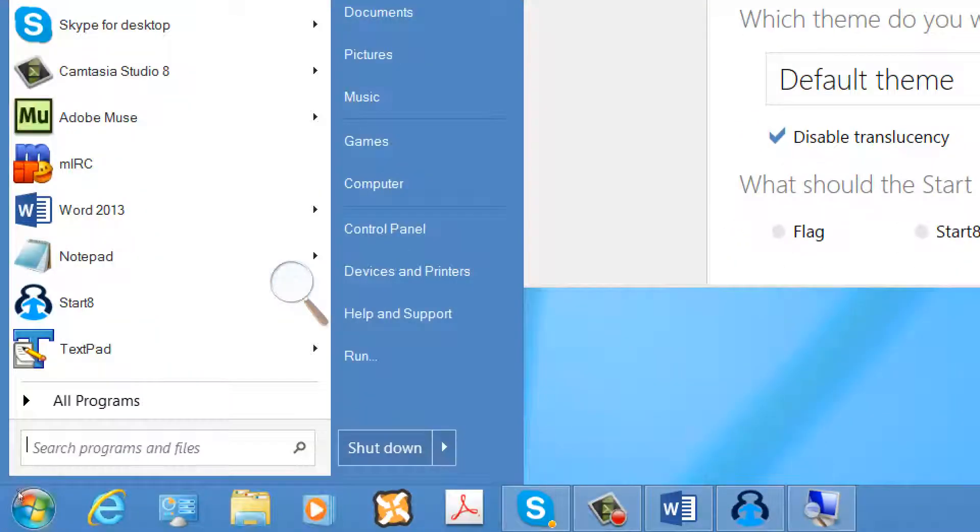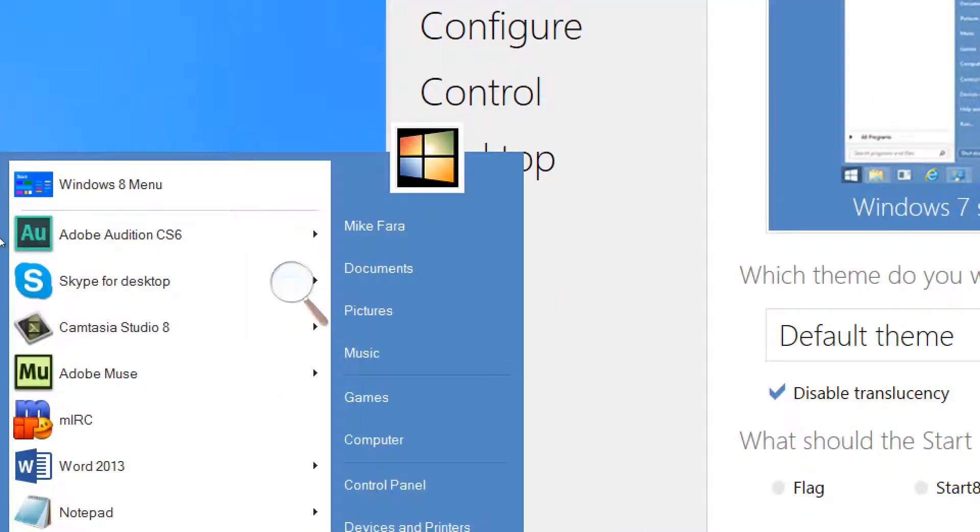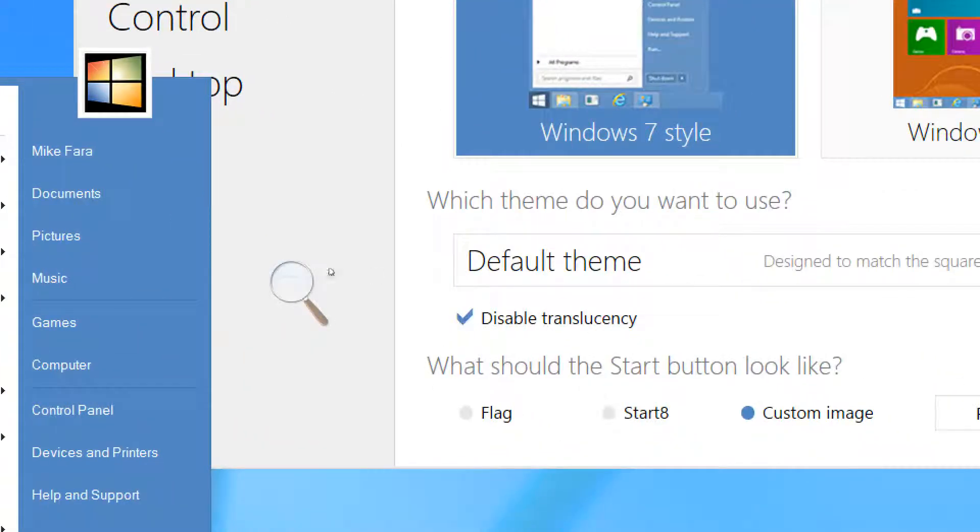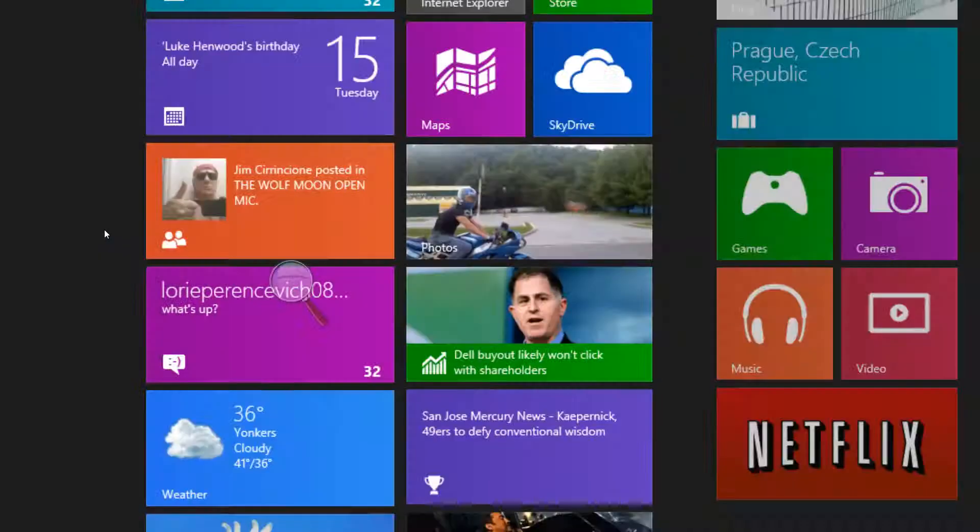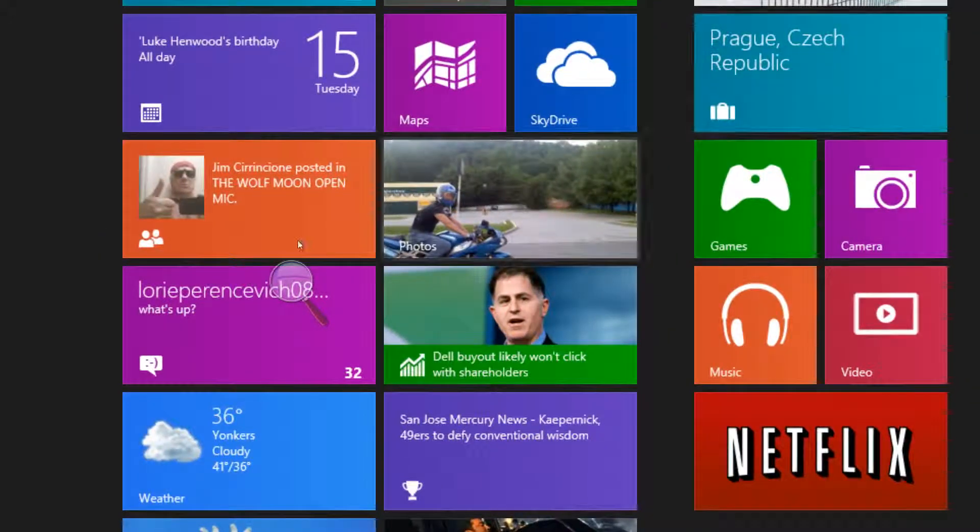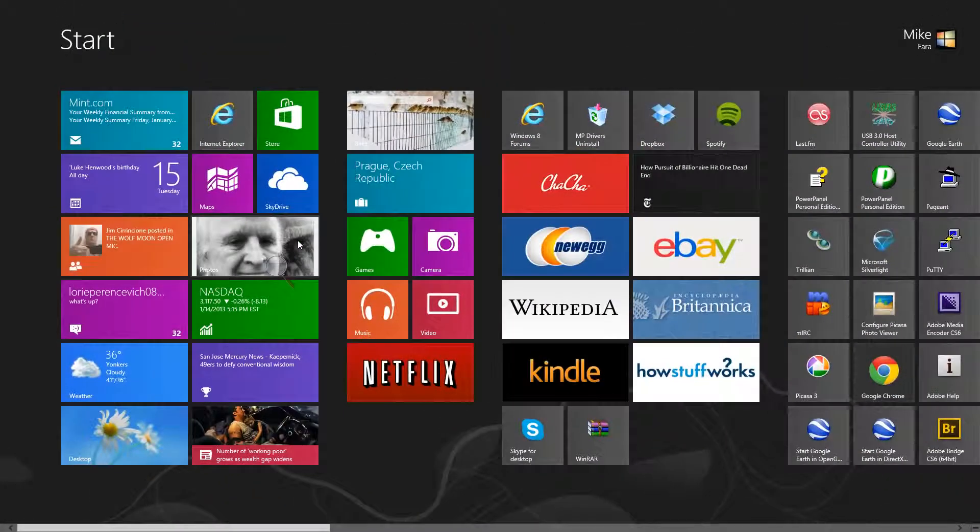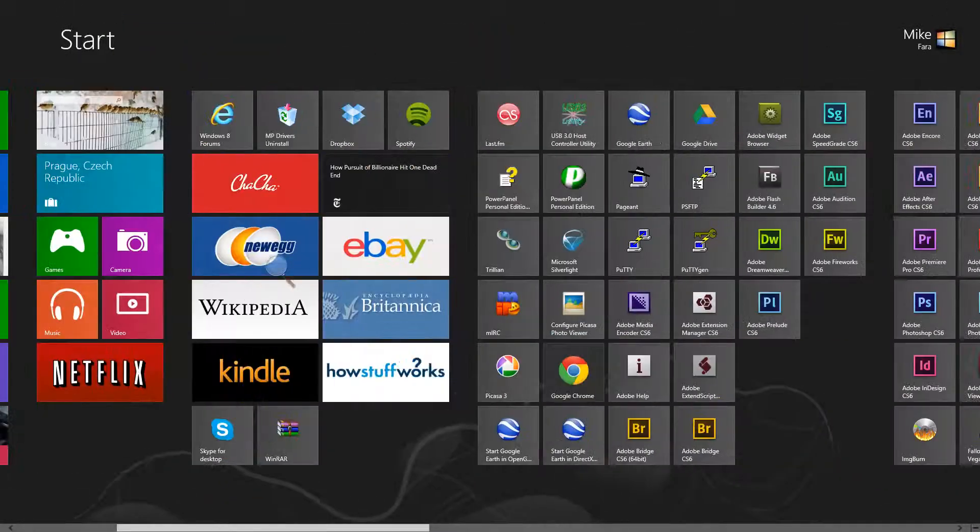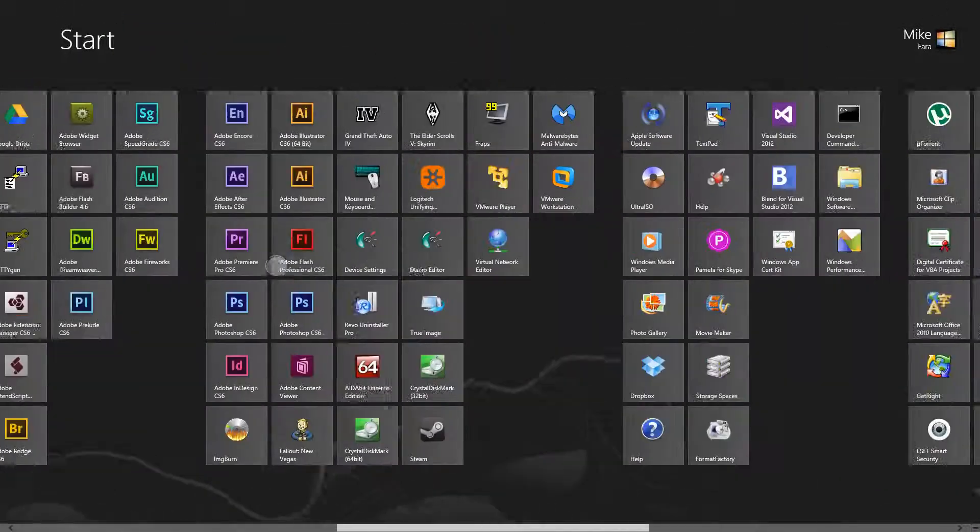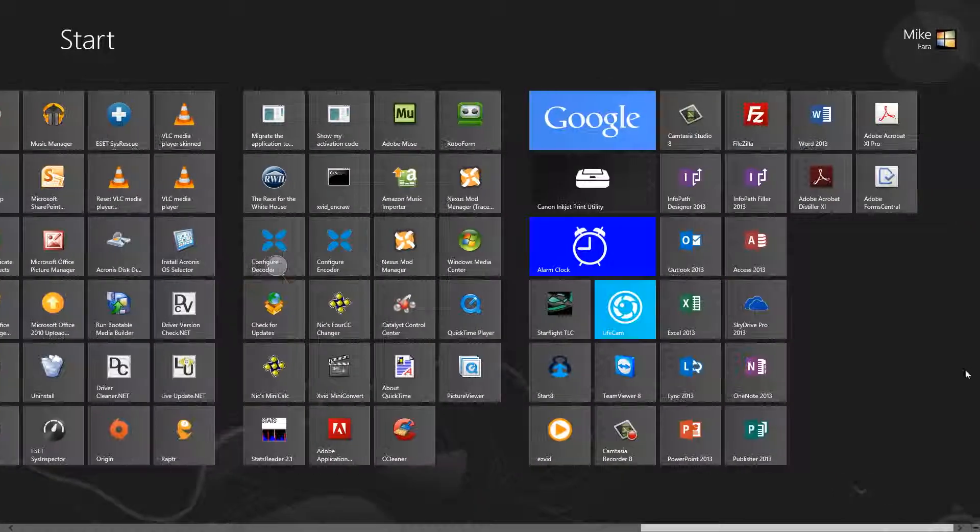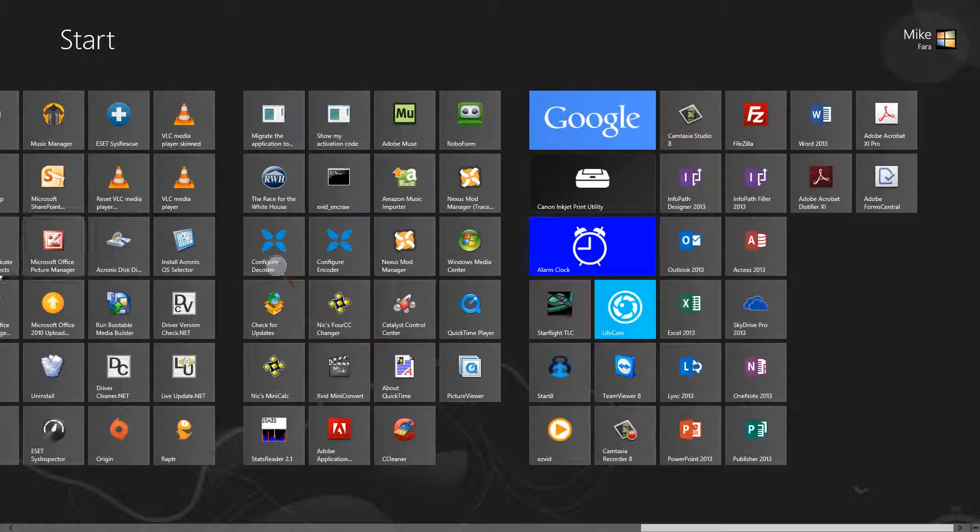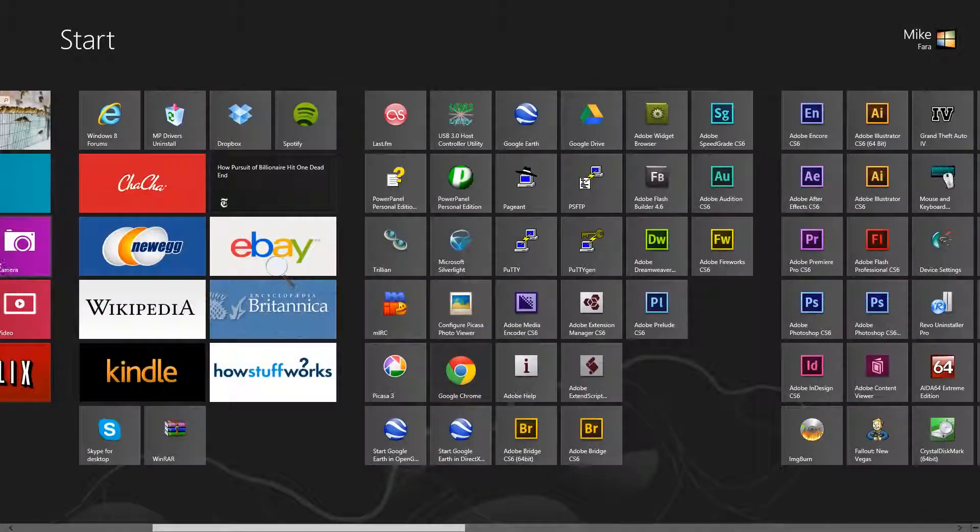And when looking at it, if you set it to the default theme, you can go to the Windows 8 menu. And here you are again, right in the Windows 8 menu. So, you're not losing any functionality that you don't want to lose.